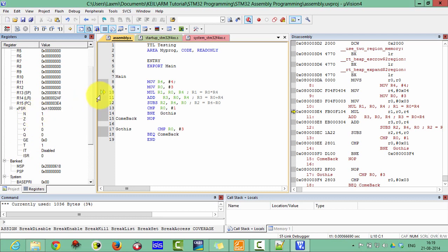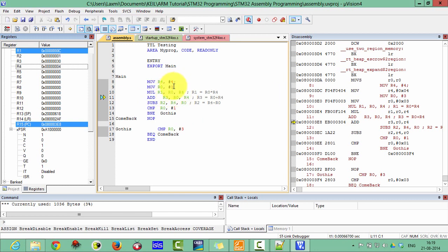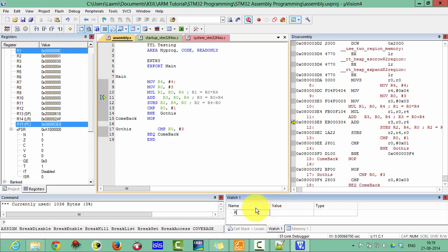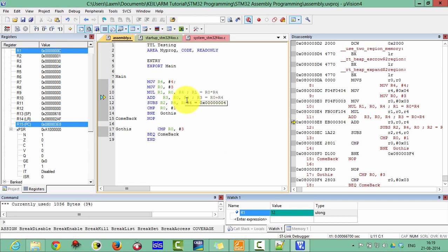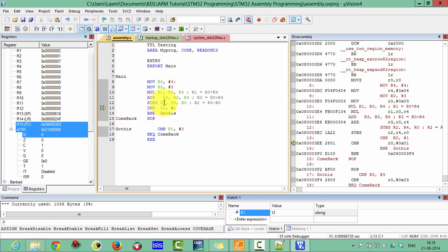Carry is one and zero one. Click Next. Here is the multiplication of R0 and R4. R0 times R4 means 3 times 4 equals 12, and the result will be stored in R1. You can see 12, which is 0x0C in hex. To see the decimal value, go to the Watch window, Watch 1, and type R1 — you can see 12. Now it will add R0 with R4: 4 plus 3 equals 7.